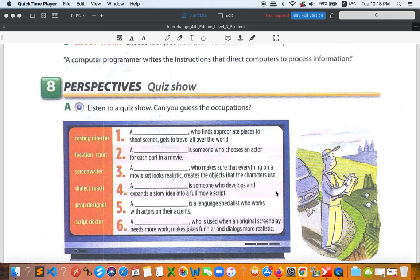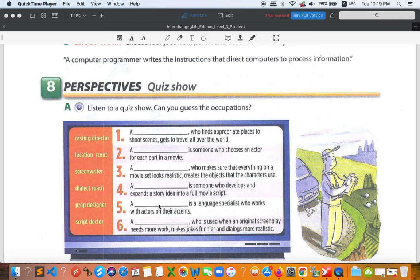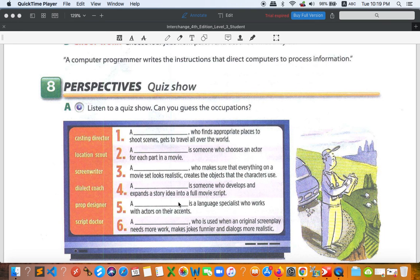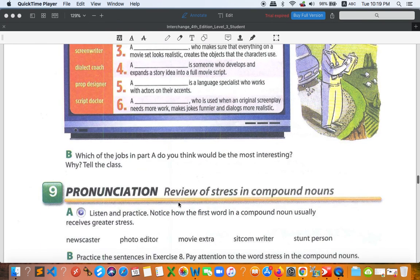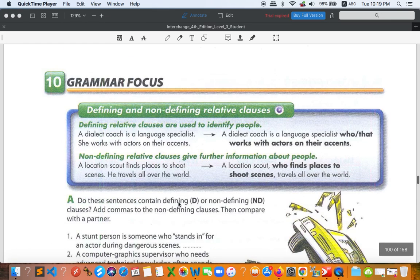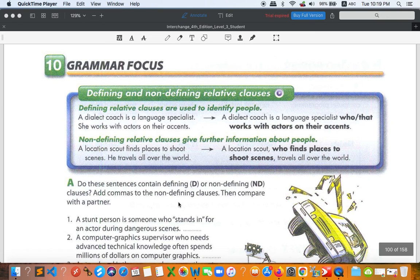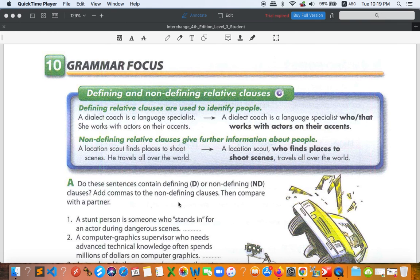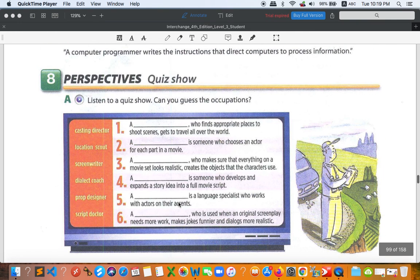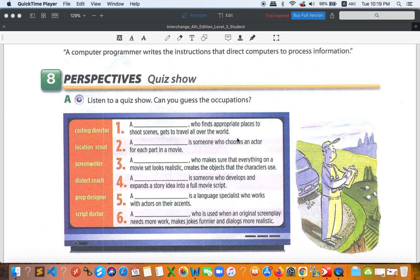So once again, number one location scout, number two casting director, three prop designer, four screenwriter, five dialect coach, and last one script doctor. All right, so right now that's it for today. If you have questions leave me your question in our telegram group chat. Thank you so much everyone, goodbye.